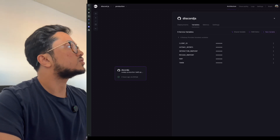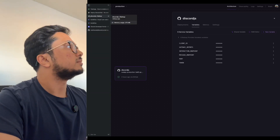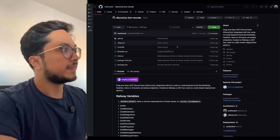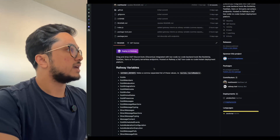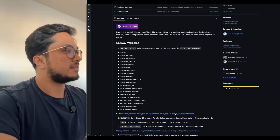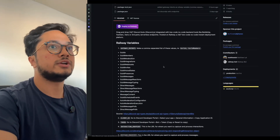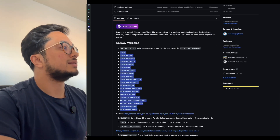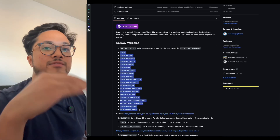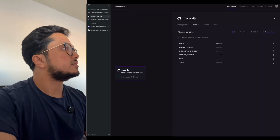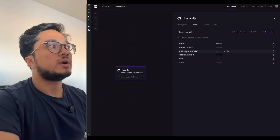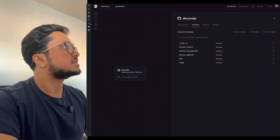I'll show you what the gateway intents are. If I go to the GitHub, these are the gateway intents — you can learn more at this link. The gateway intents are ways to set up what you want to listen to as live events that come through the server. The main things you need to drag-and-drop are endpoints for the interaction and the message.